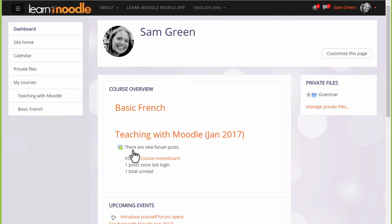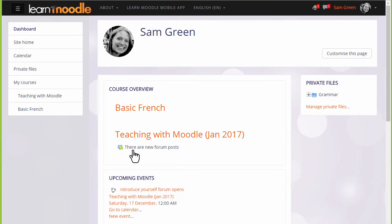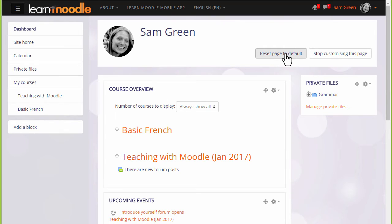You can customize your dashboard by clicking the Customize this page button and you can change it back to the site's default by clicking the Reset button.